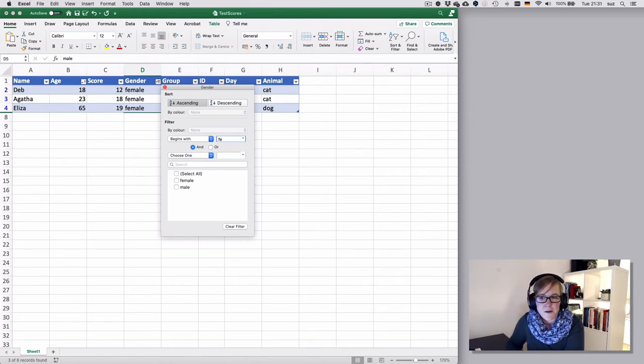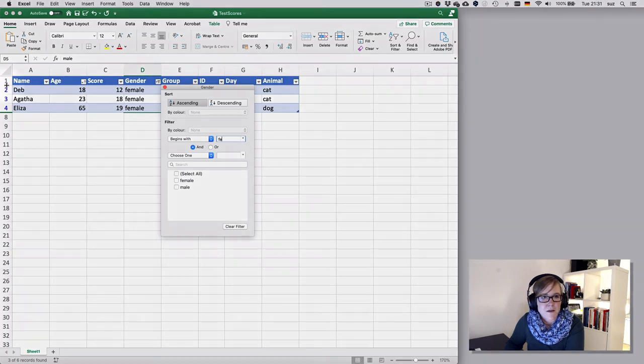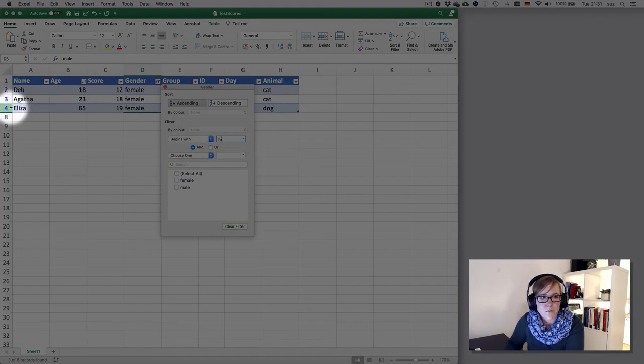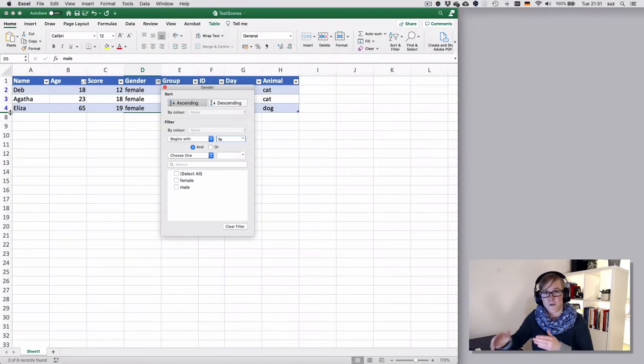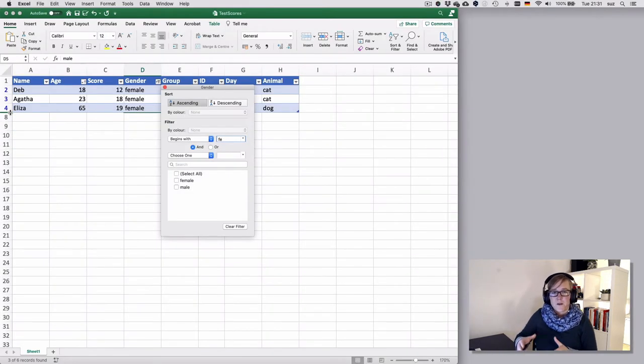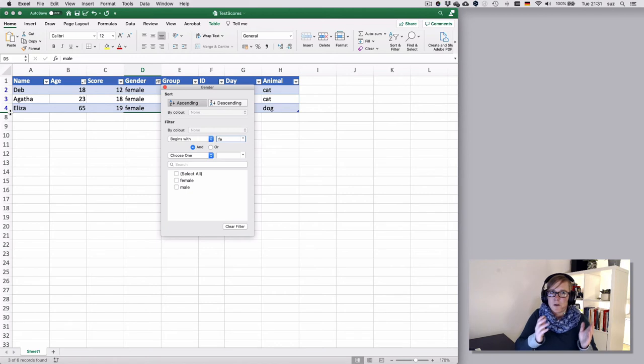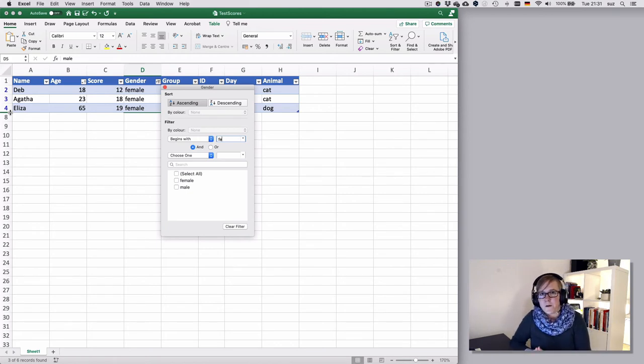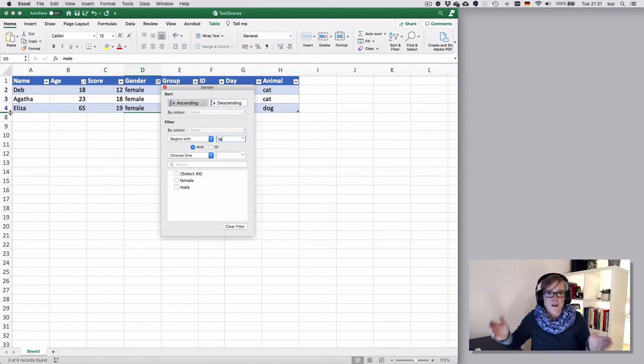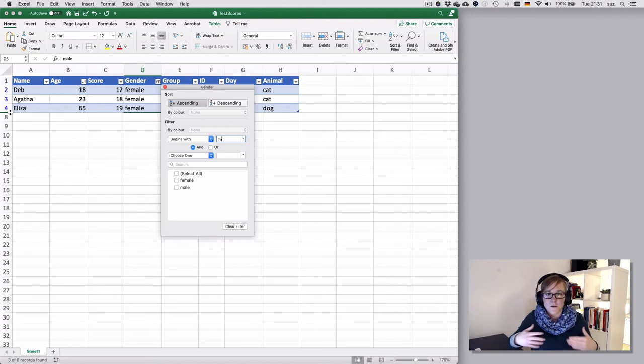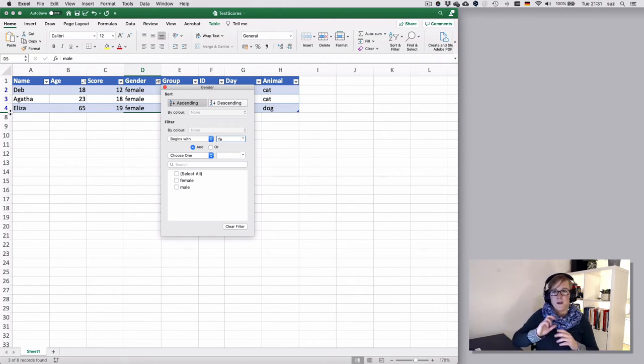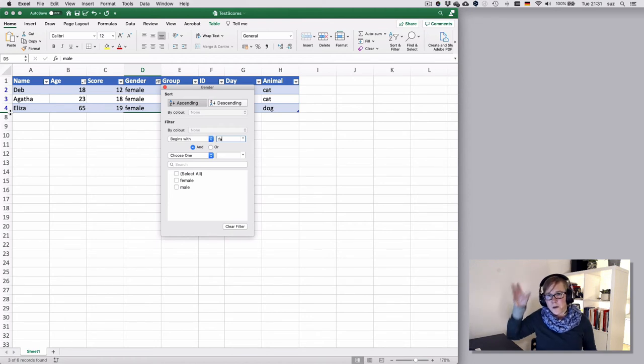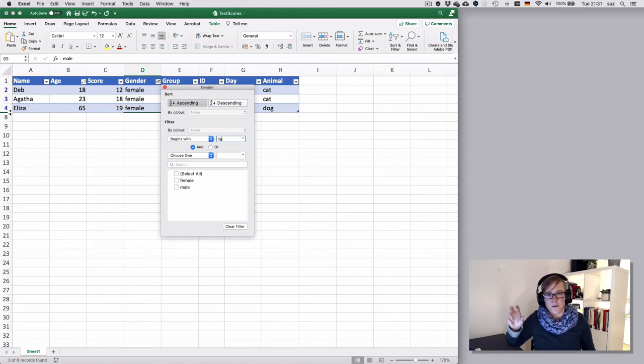Two things happen when you filter. The rows turn blue. That's an indication that you have set a filter somewhere. Sometimes it pays off to look at the rows what color they have especially if you have larger data sets with lots of rows where you can't see the end of the document at the bottom or if you have a large number of columns where you can't see the end of the document on the side.